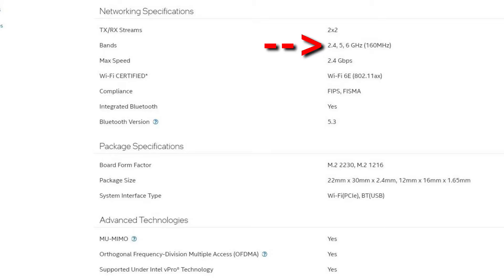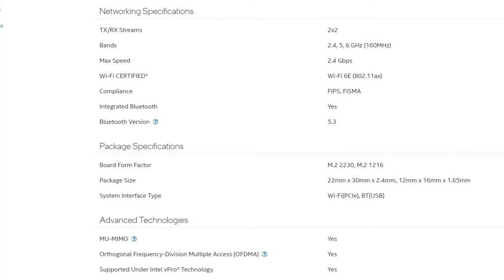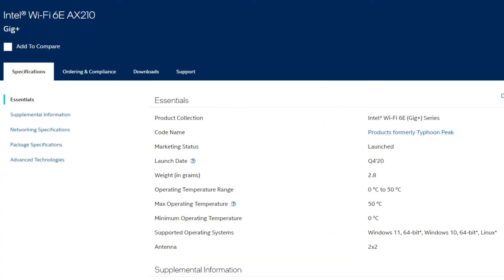If you want to use the 6 GHz band, make sure that you have a router that supports that band. This chip also supports Bluetooth version 5.3. As far as operating systems, it supports Windows 10 64-bit and Windows 11 64-bit.